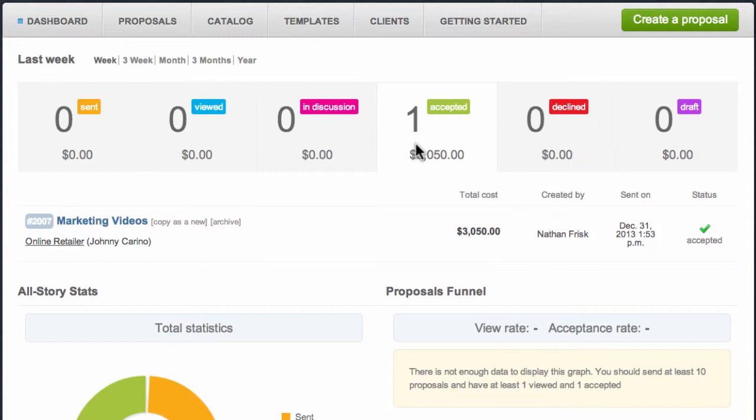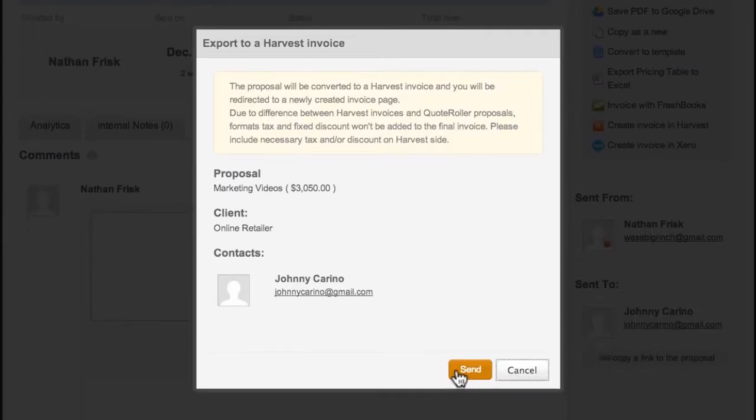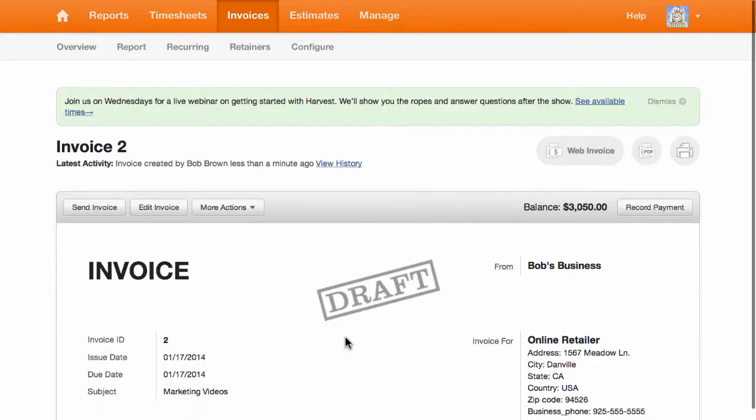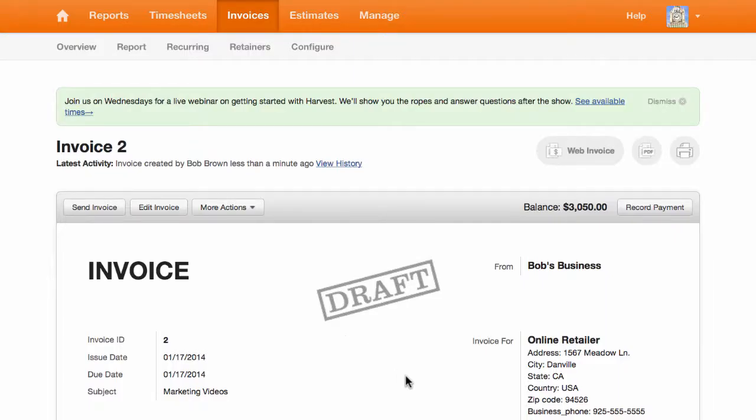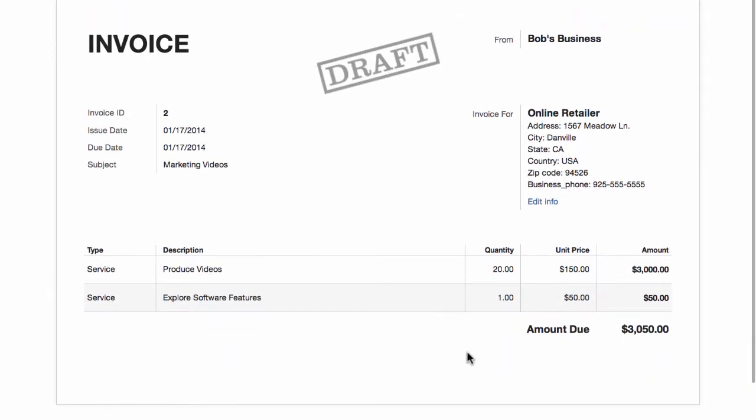If I select this proposal, I can now convert it from within QuoteRoller into an invoice inside Harvest by clicking this link. And here you can see that an invoice has been created within Harvest that matches my QuoteRoller proposal.